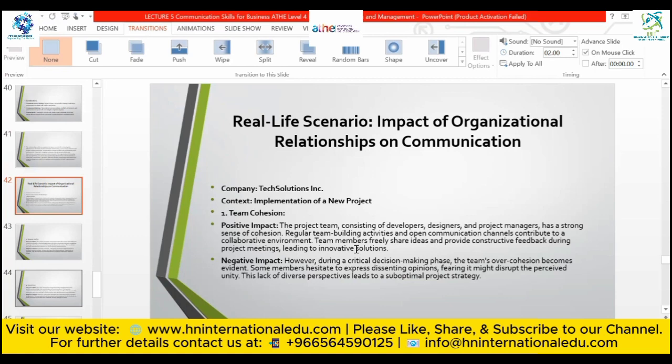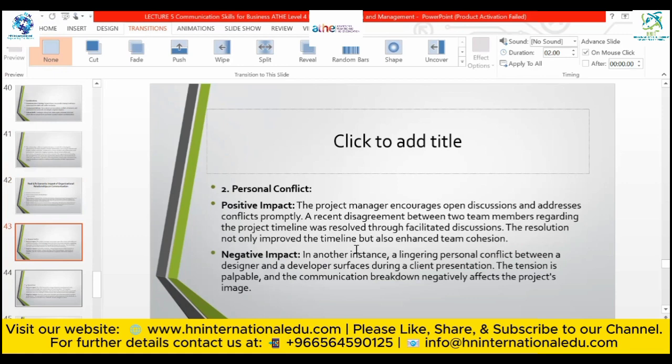This lack of diverse perspectives leads to suboptimal project strategy. Personal conflict: the project manager encourages open discussions and addresses conflicts promptly. A recent disagreement between team members regarding the project timeline was resolved through facilitated discussions; the resolution not only improved the timeline but also enhanced team cohesion. However, in another instance, a lingering personal conflict between a designer and a developer surfaces during a client presentation, creating tension and a communication breakdown that negatively affects the project's image.